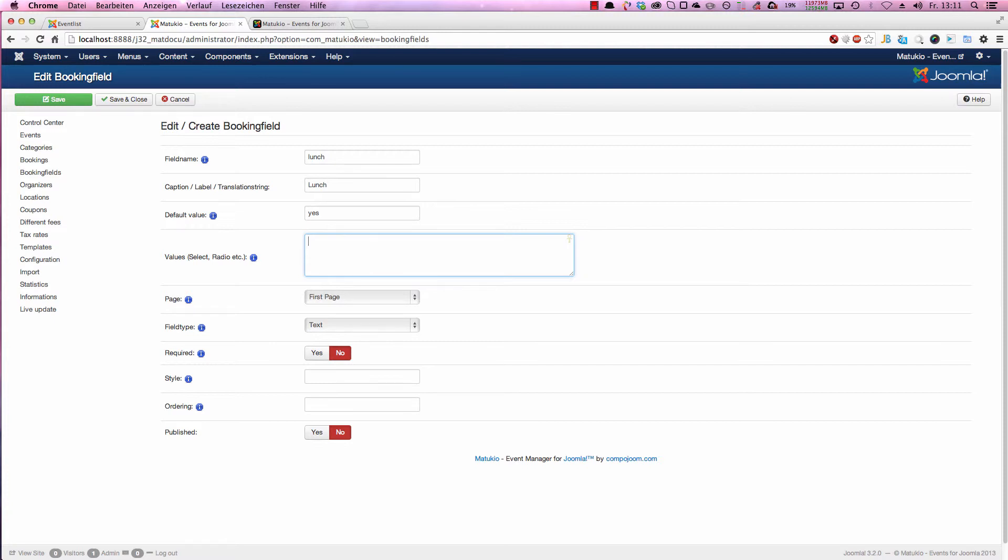And now comes a bit different syntax. Some of you should know from, for example, JSON or similar. You have set bracket style. So you have first the value, that's the internal value field, no spaces, etc. allowed here. After that you have the value displayed to the user.